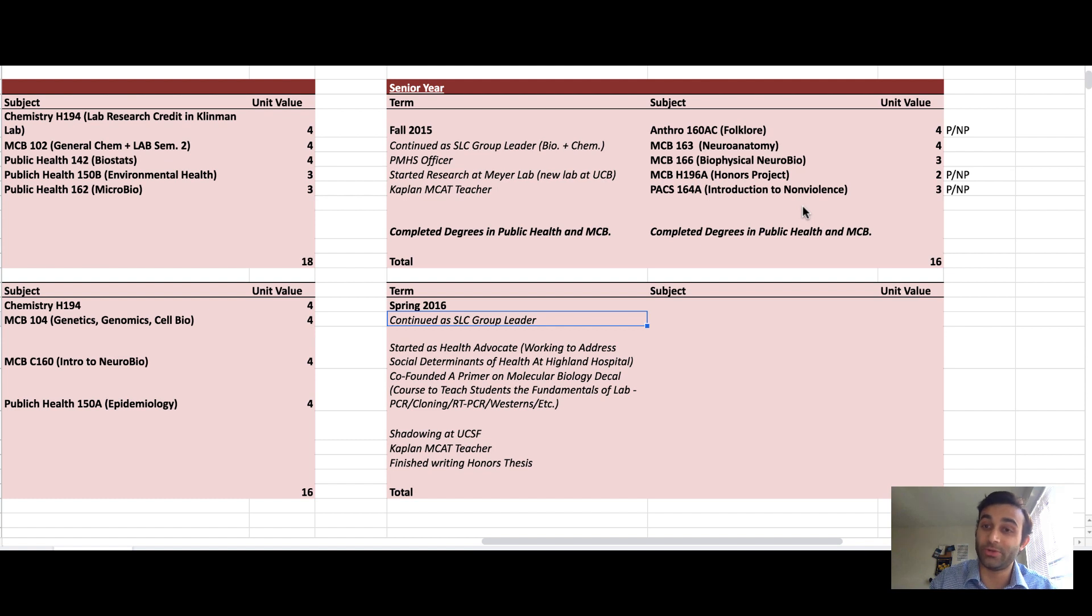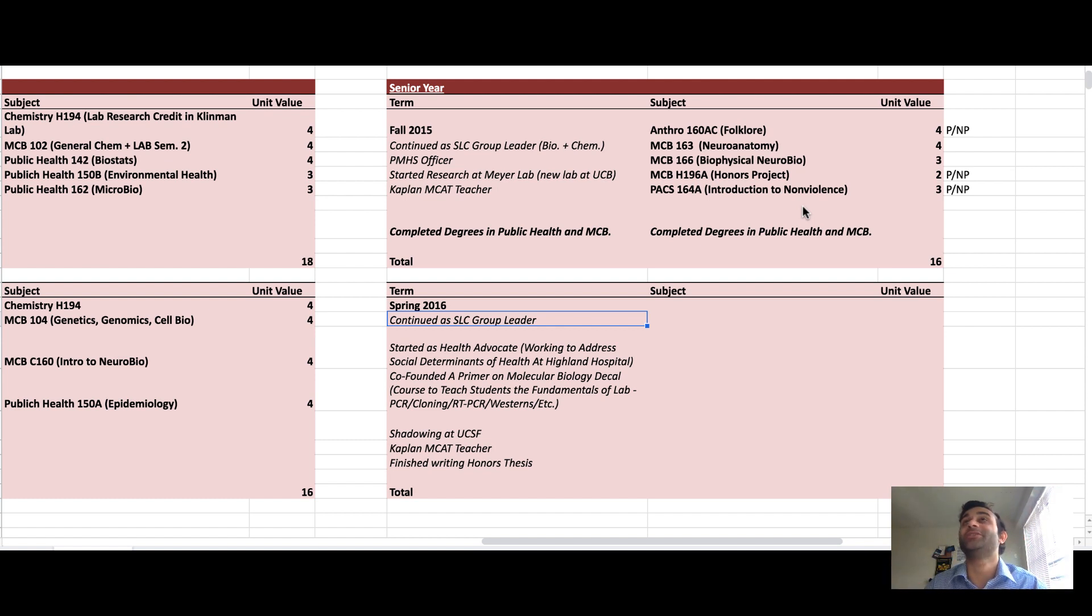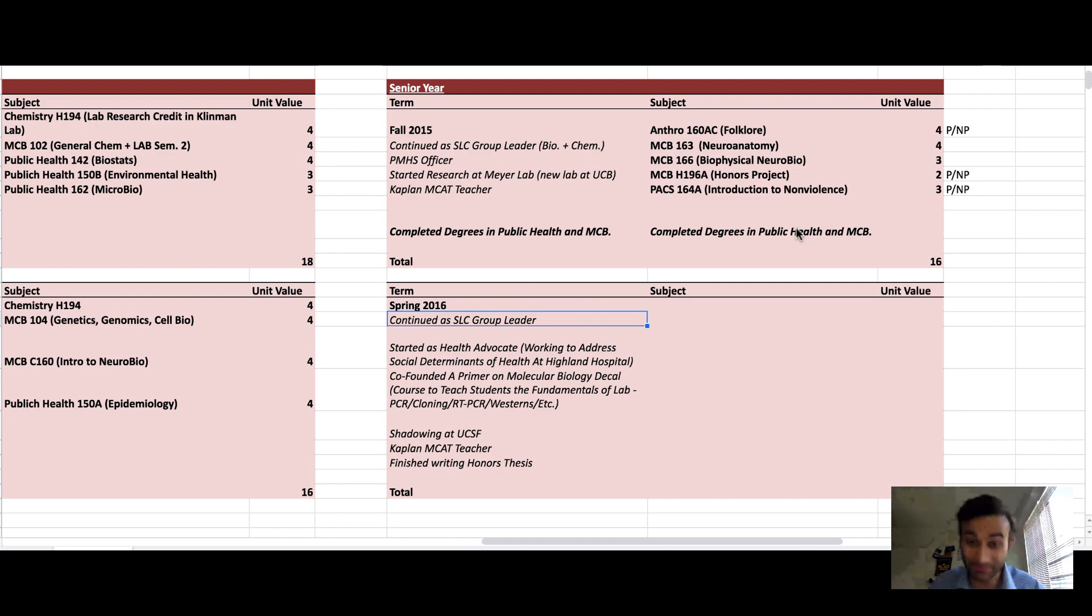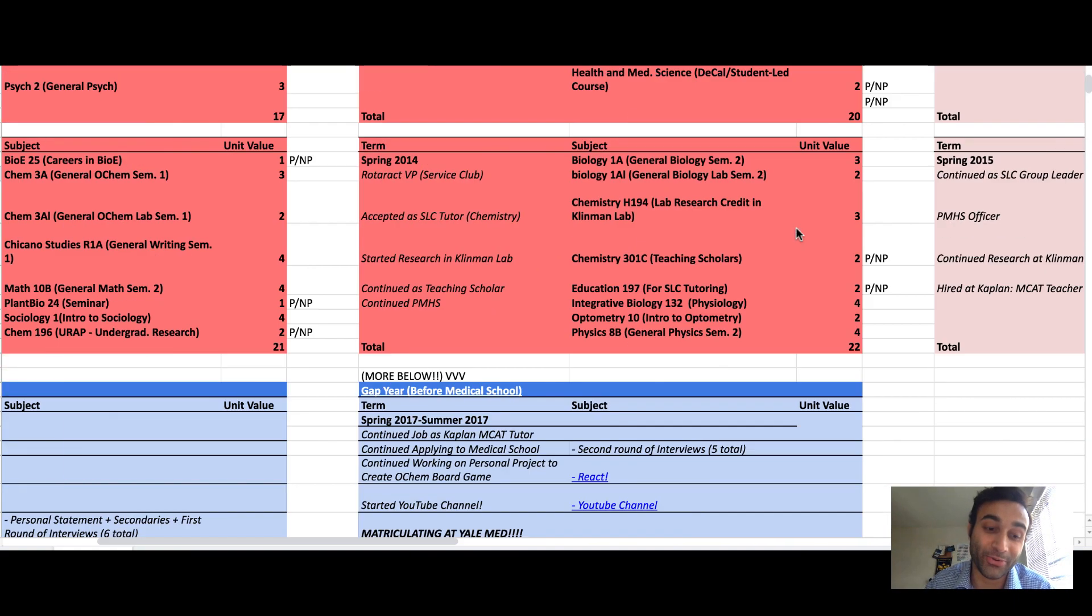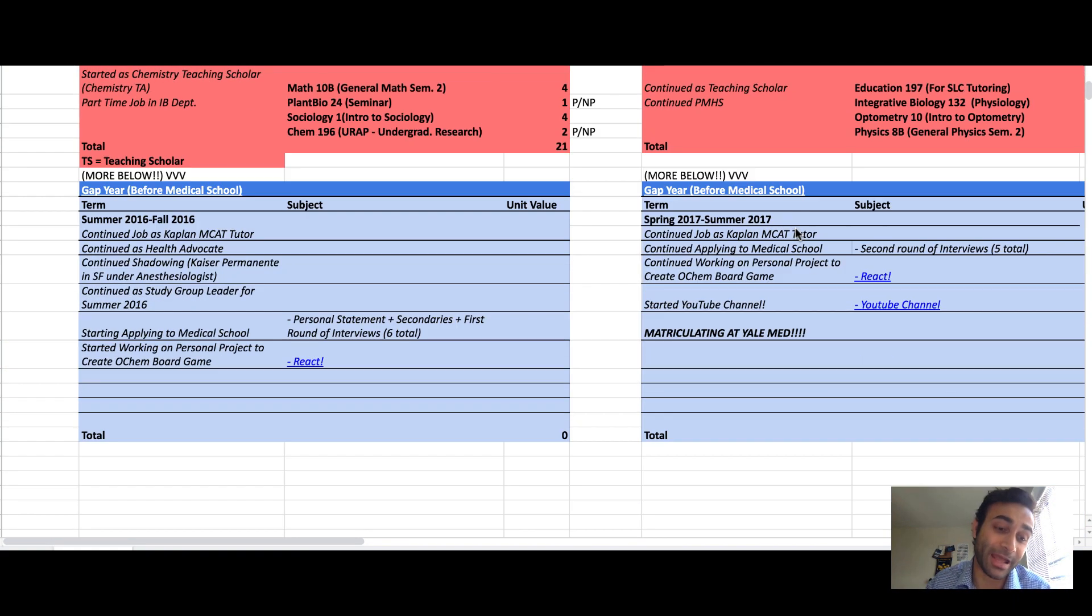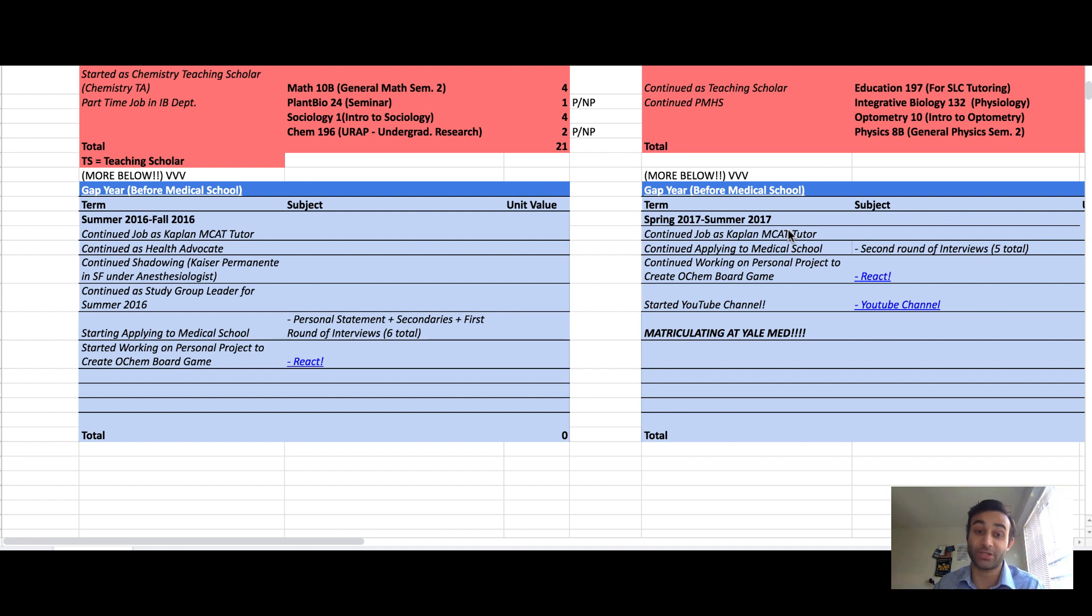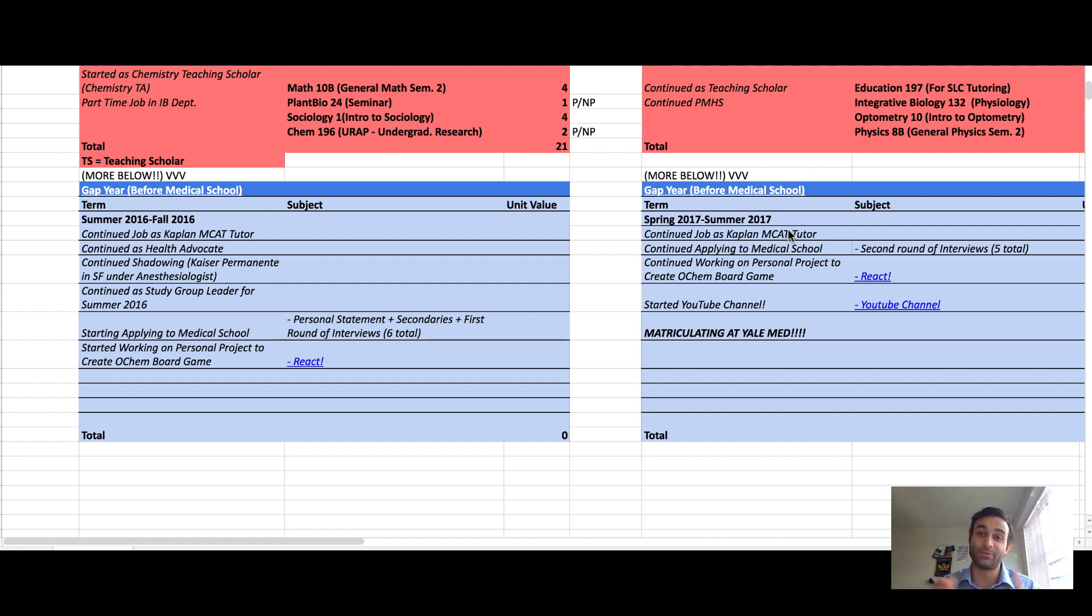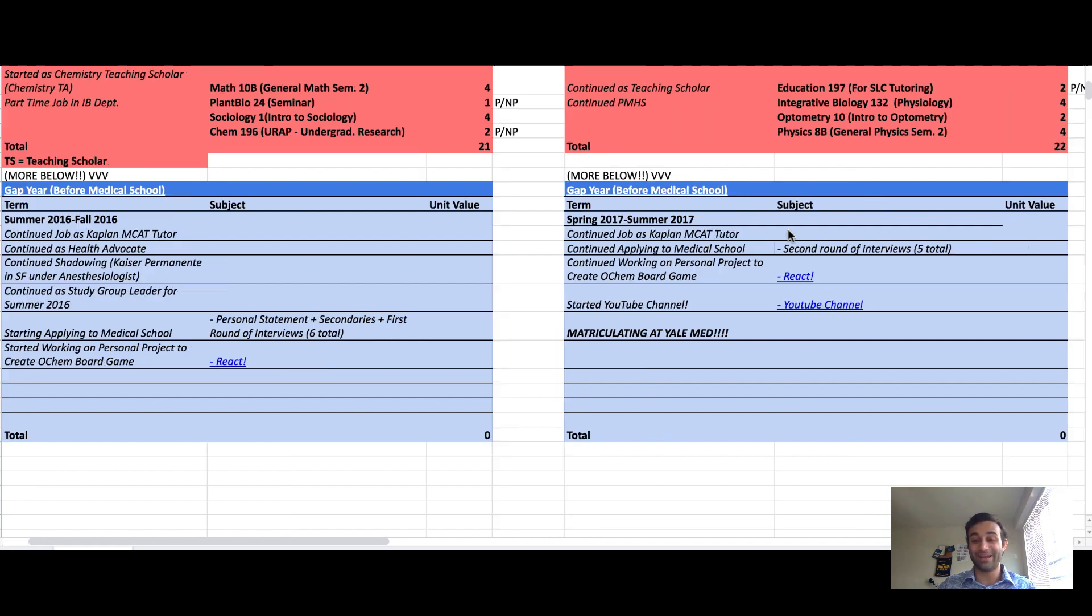At that point I was ready to apply to medical school. To apply to medical school you need to take one year, I did not know that until I actually graduated. I guess I needed to take a gap year. In my gap year I of course applied to medical school but I continued a lot of my extracurriculars such as shadowing. I created my board game which is very close to my heart. I created an organic chemistry board game and that was a huge topic of conversation at a lot of my medical school interviews. I also started my YouTube channel and then eventually ended up coming to Yale.